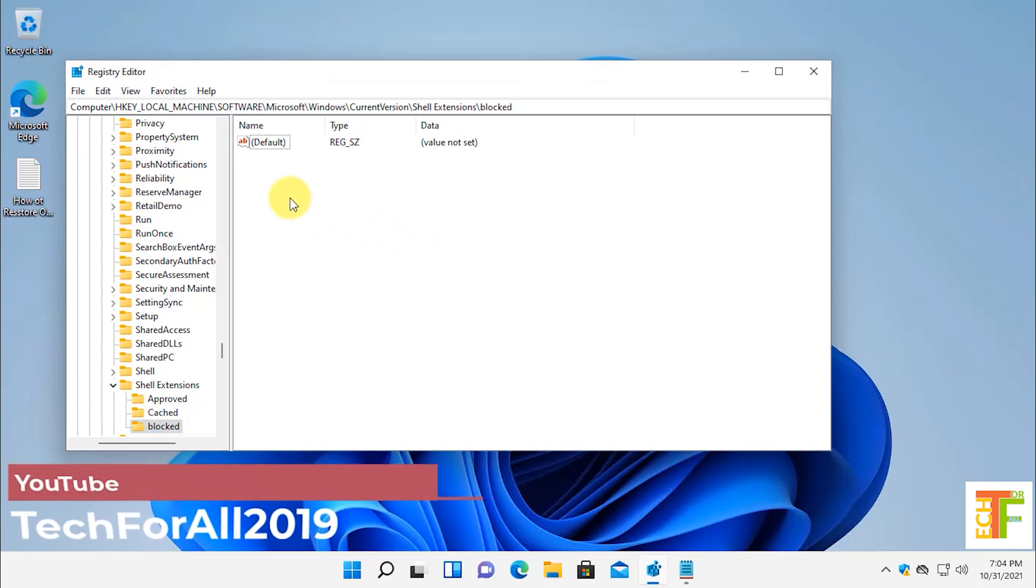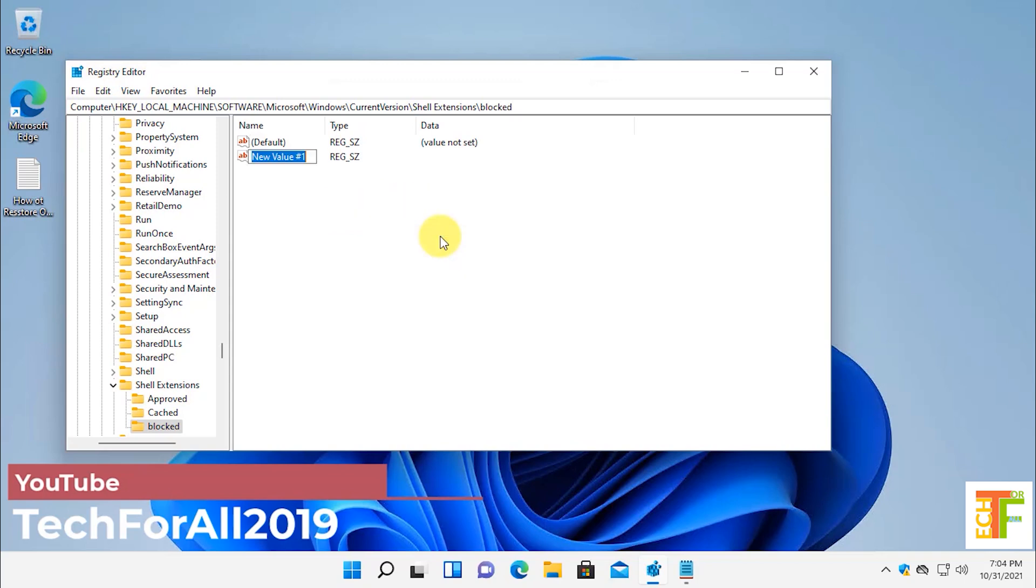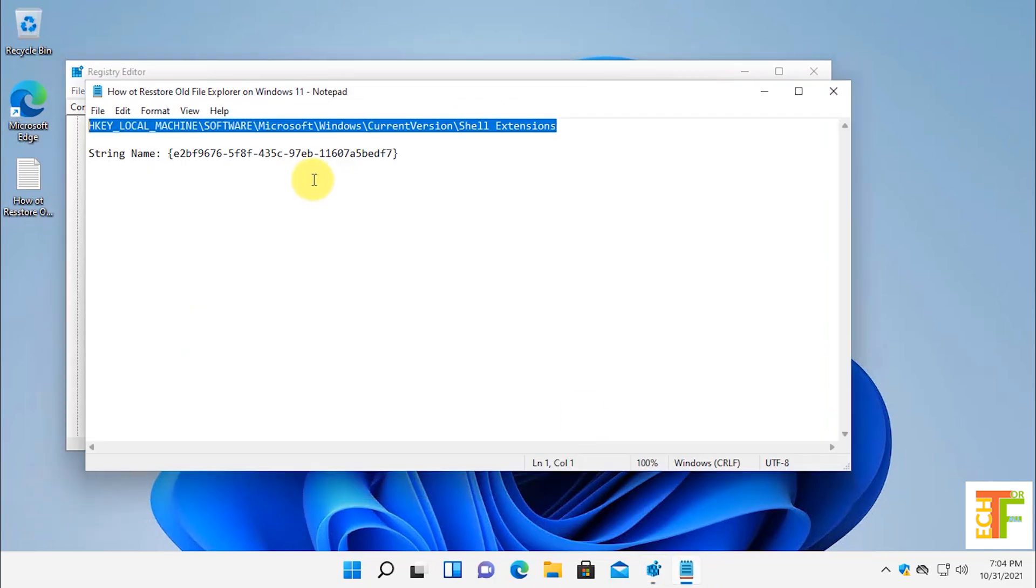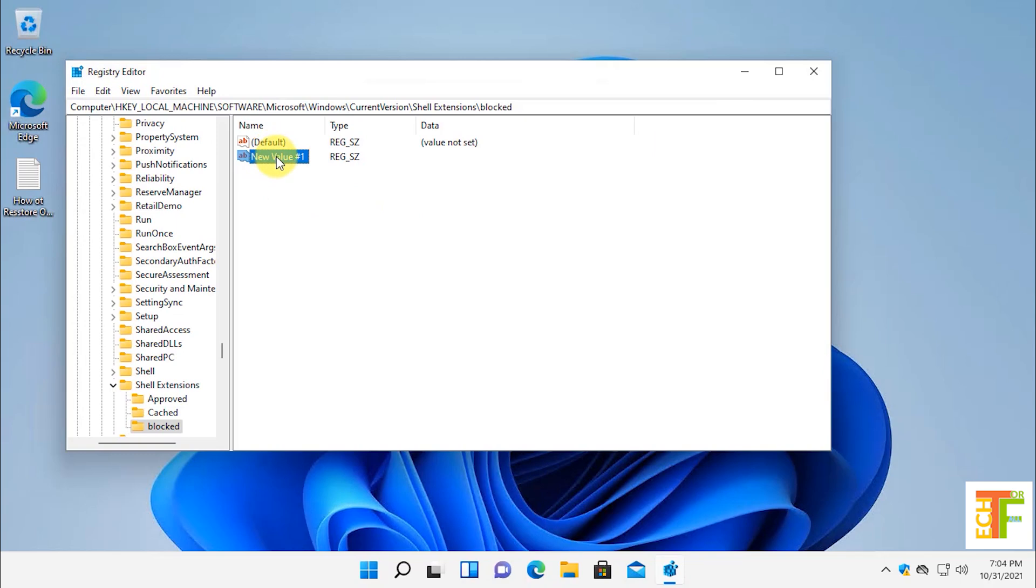Now right click on an empty space. Select new and then select a string value. You have to rename the string value.